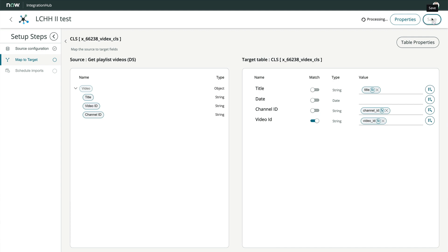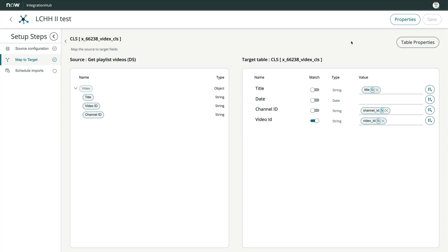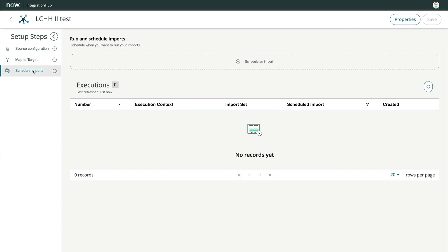In many cases, we want imports to run on a regular basis. Employee lists change, inventories are updated, and so on. We'll click schedule imports on the left as the third and final step in our import.